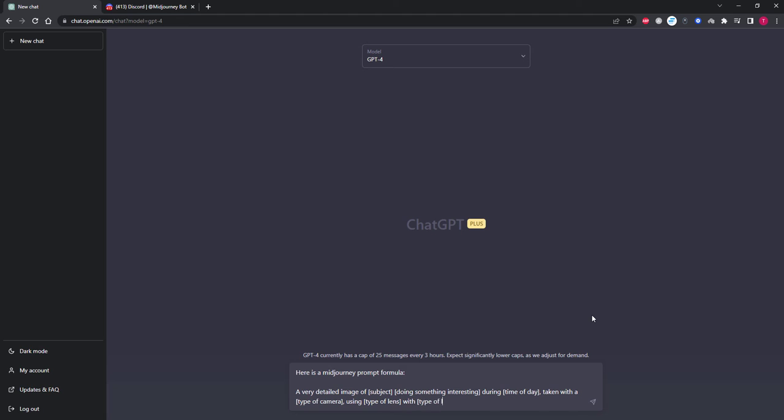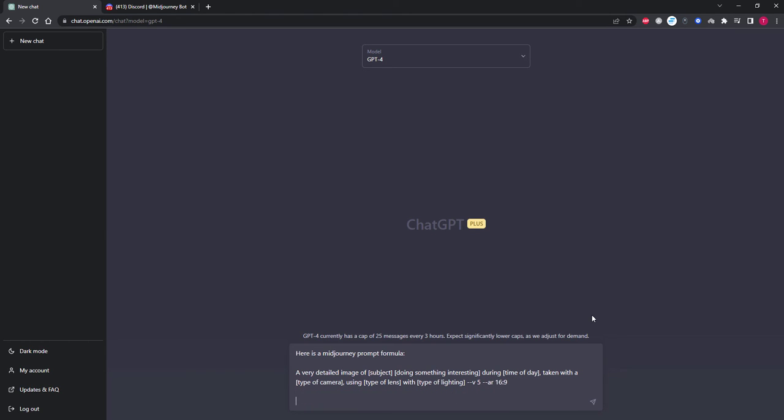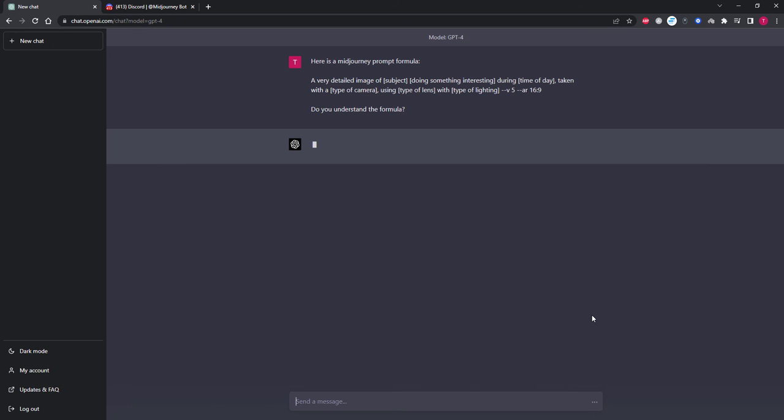And to use V5 and an aspect ratio of 16:9. And then we will follow that up by adding, do you understand the formula? So ChatGPT will let us know if it had any issues understanding any of what we asked. So now we will hit enter and see what ChatGPT tells us.